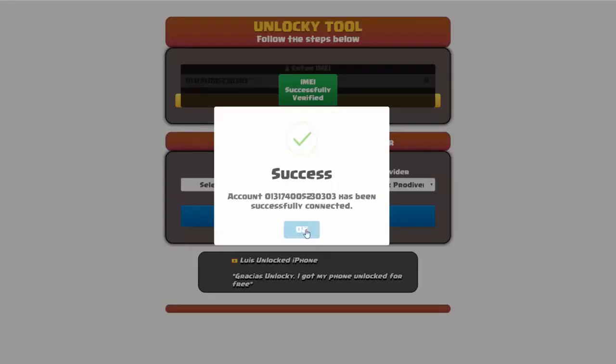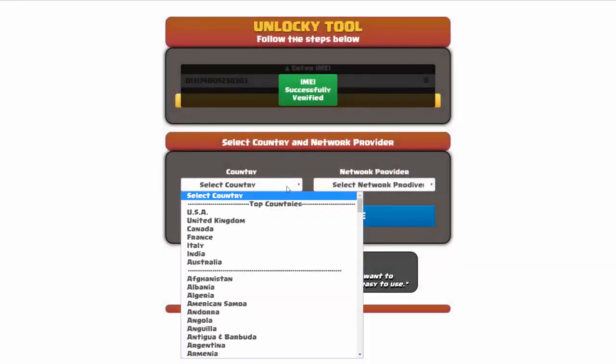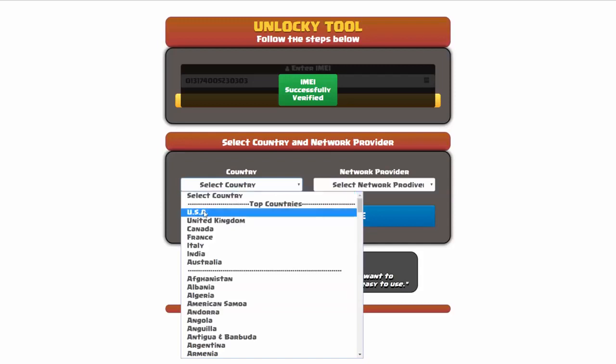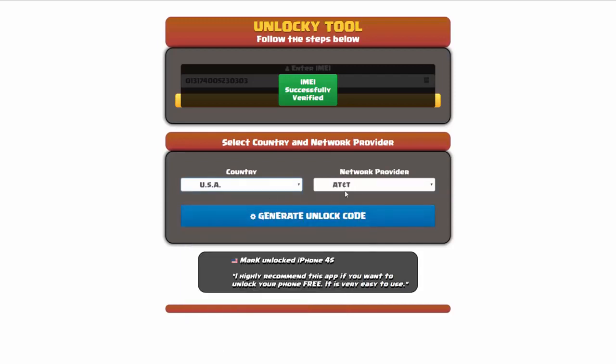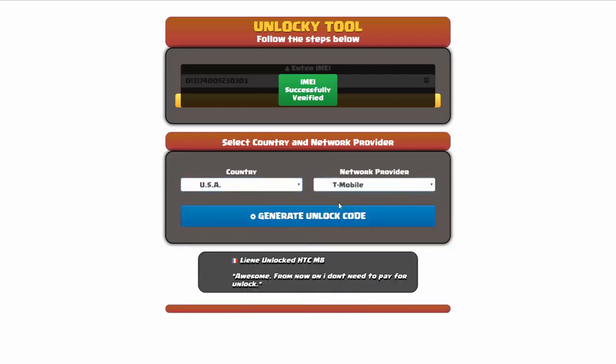Once this pops up, you're going to click on okay and then you'll need to choose your country and your network provider. So I'm going to choose USA for my country and my network provider in this case is going to be T-Mobile.